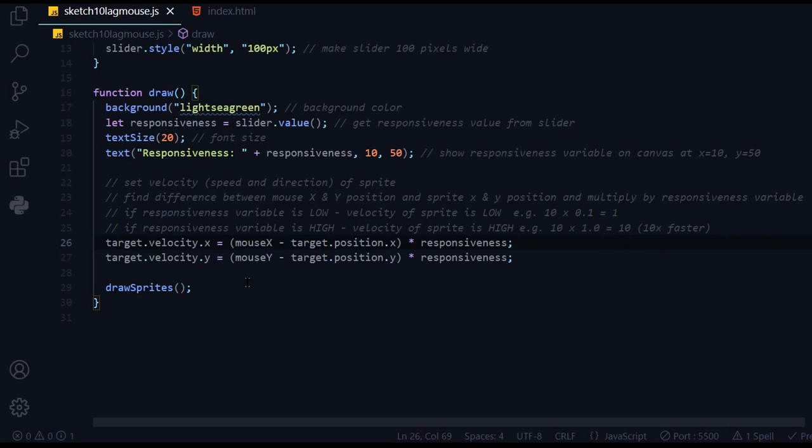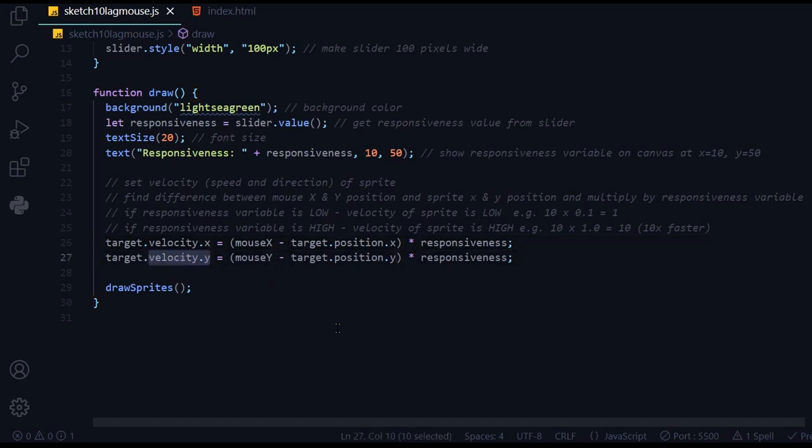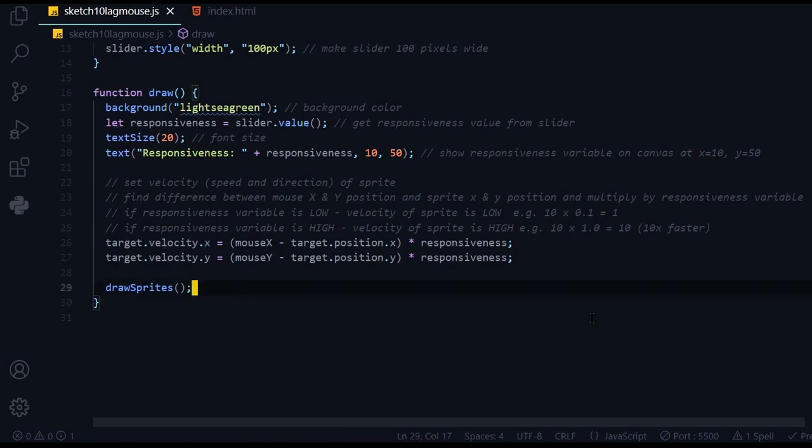There'll be a lot less lag. That's why there's less lag when you move the number high, because you're multiplying by a bigger number, and that will be passed into the velocity. You're setting velocity higher. If you want more lag, lower the responsiveness, and that means the velocity of the sprite will be lower. That's how it works.